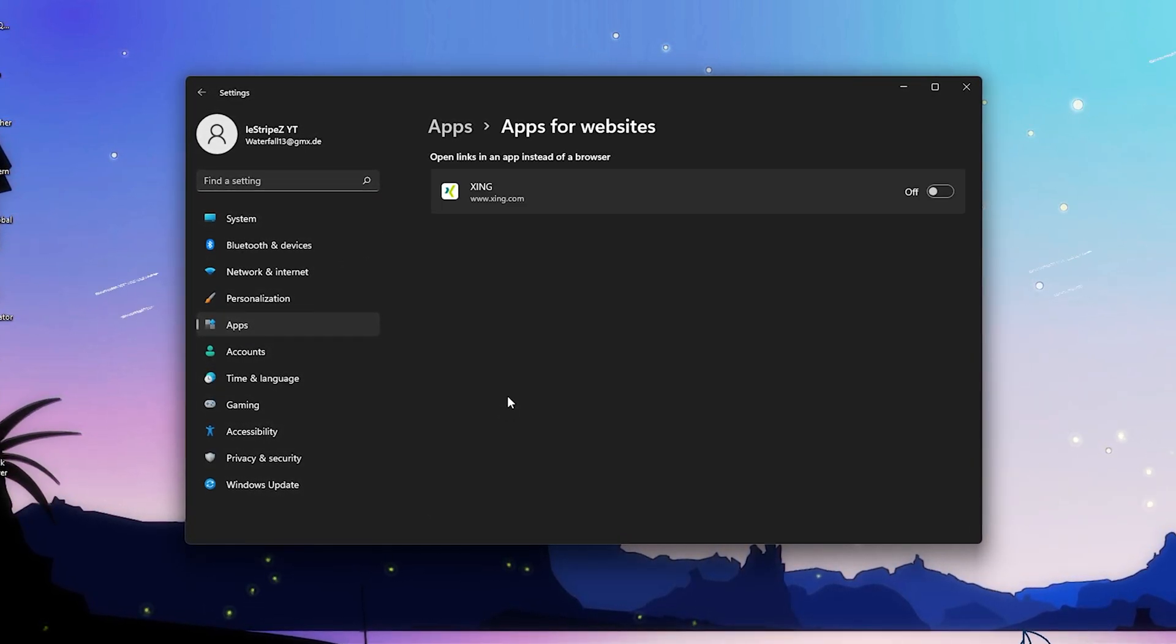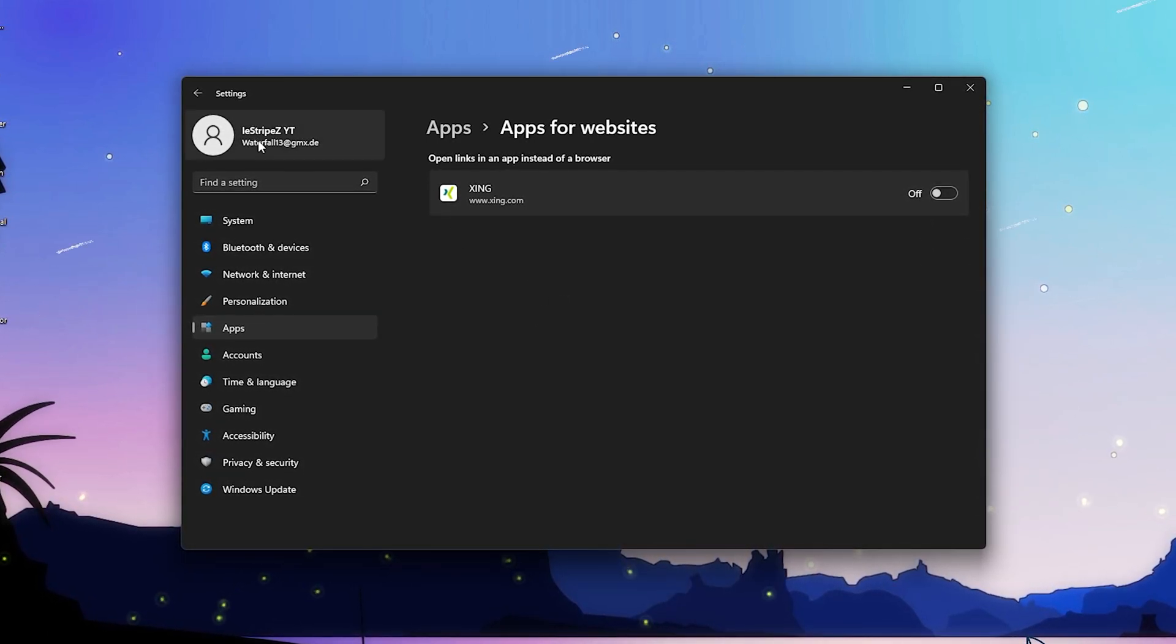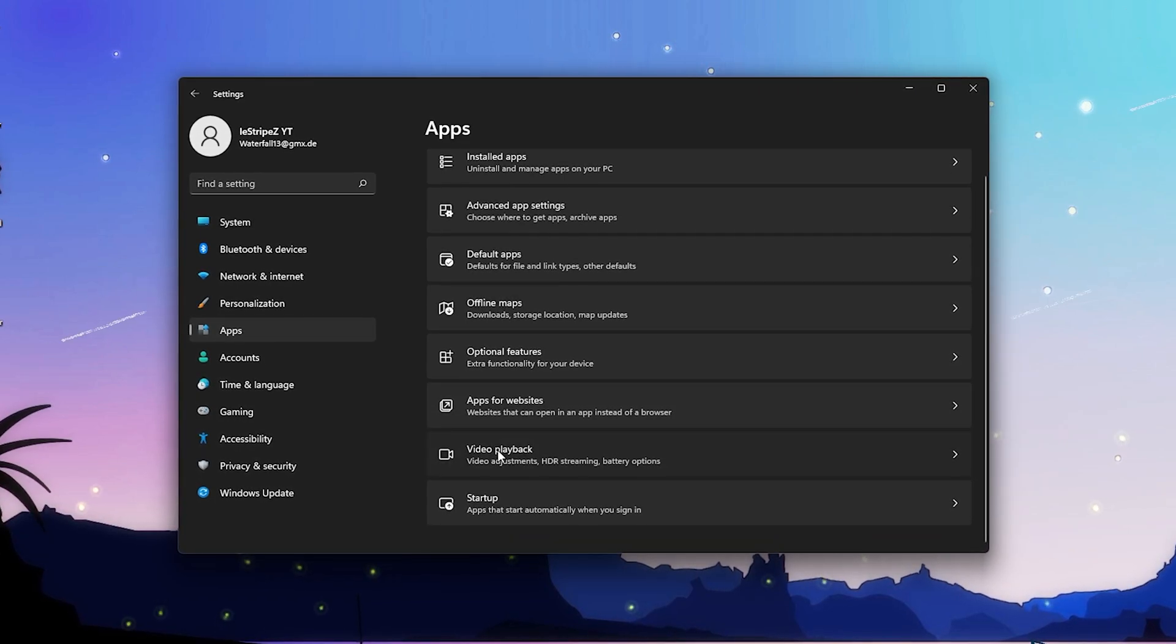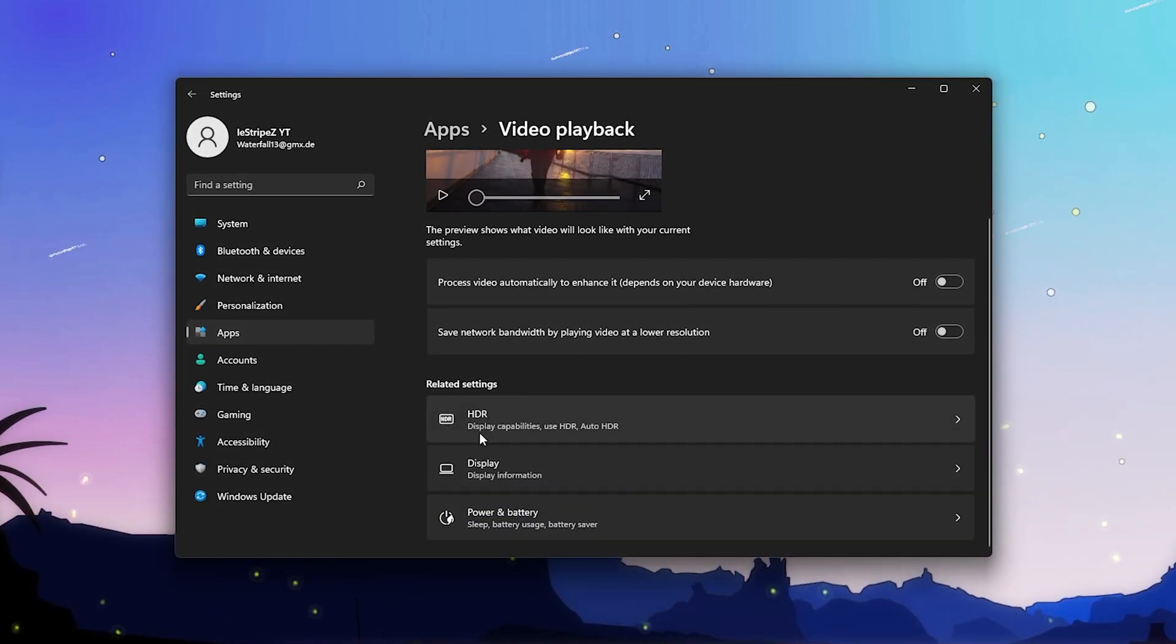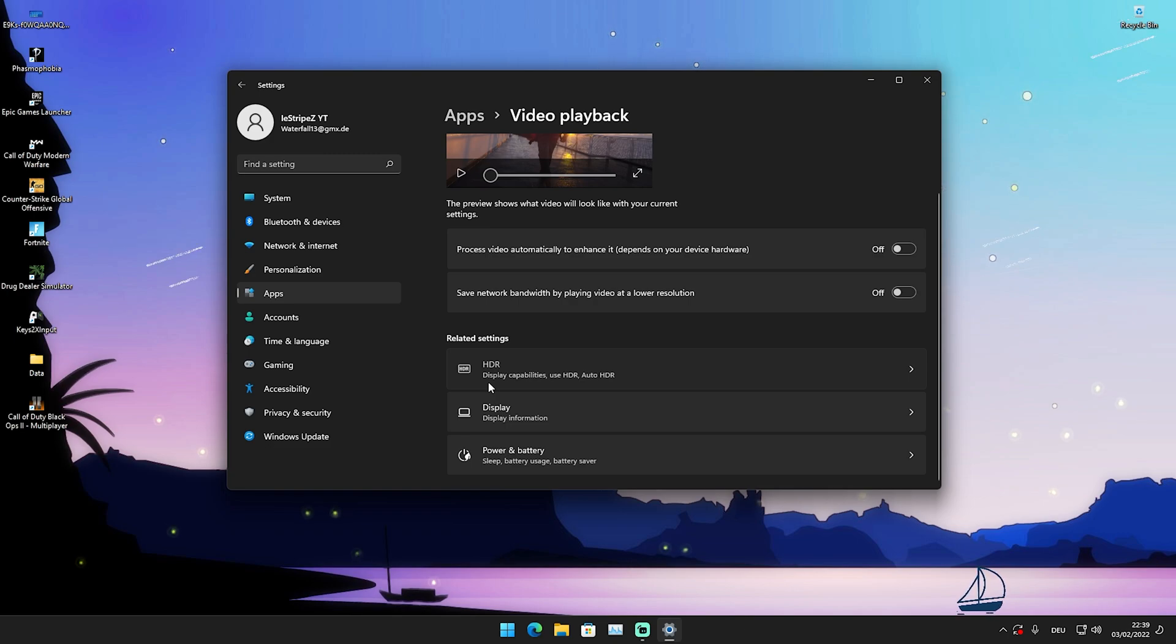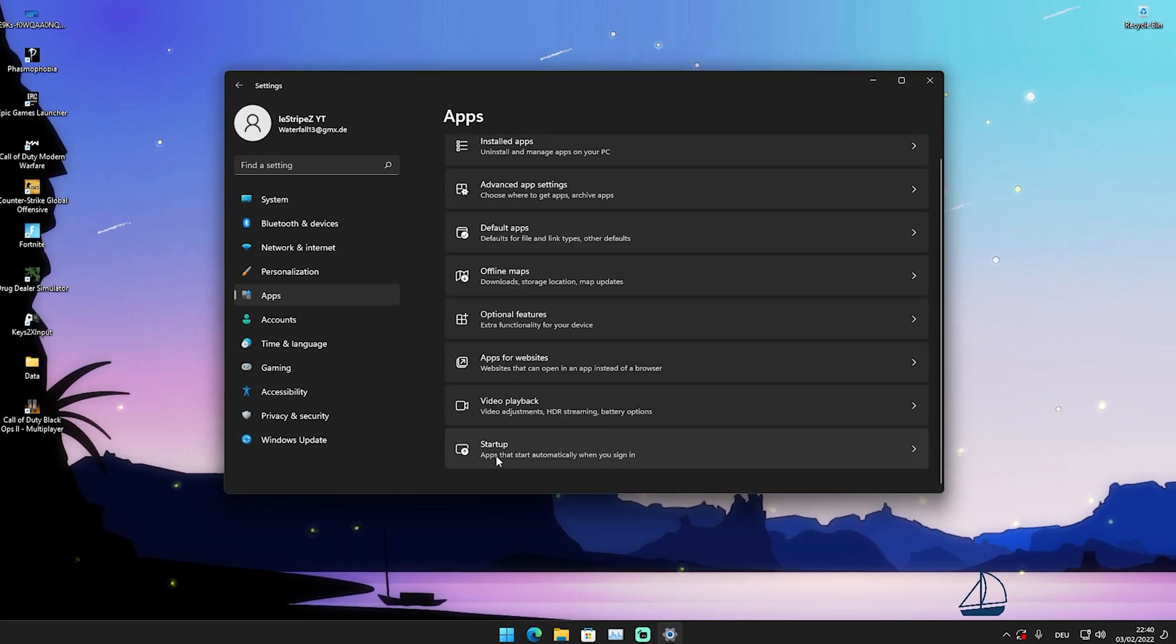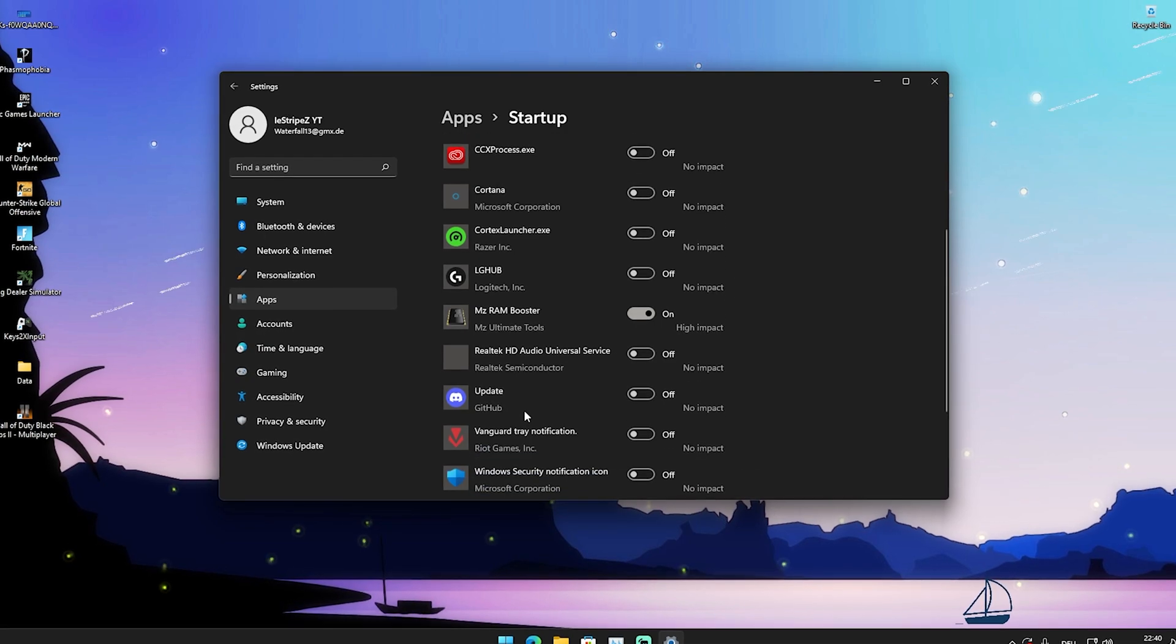Apps for websites - you're gonna click onto it, then you can see I of course have this disabled because I don't utilize that. Then we have video playback. This only really comes down to the quality if you have something like HDR running on your PC. This puts out such a huge workload on your Windows PC. So if you have HDR enabled, please make sure to turn it off because you don't need this while gaming.